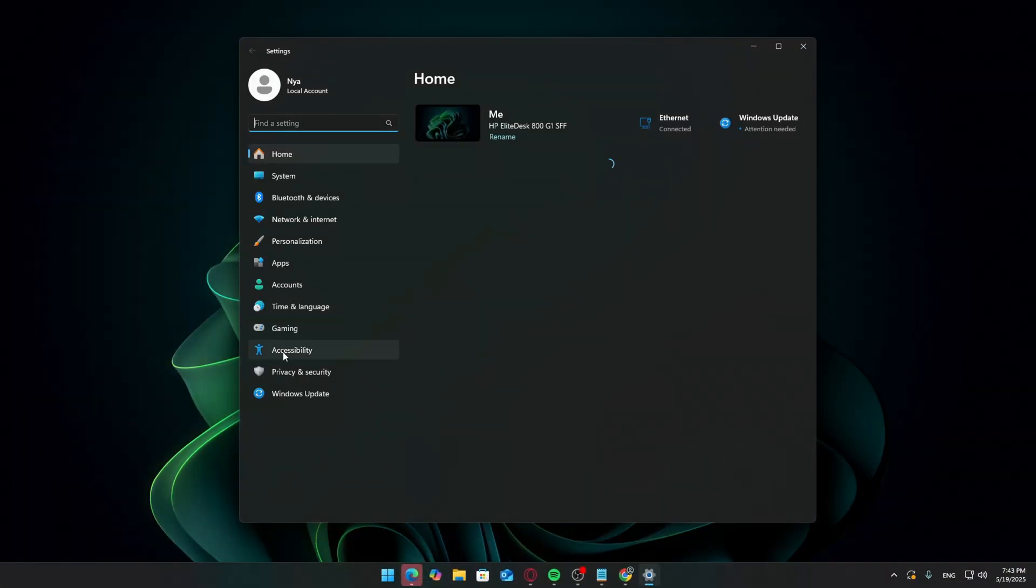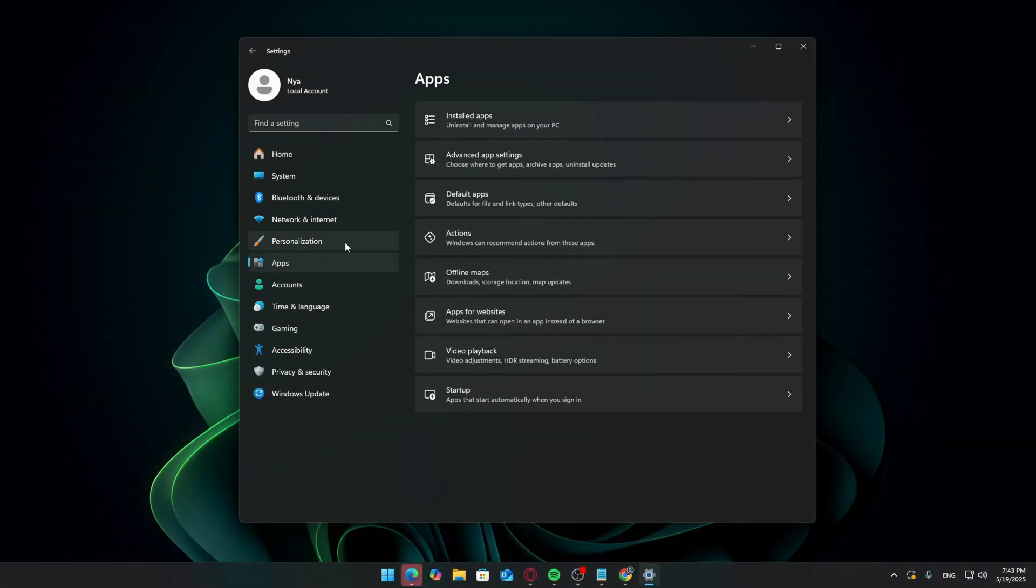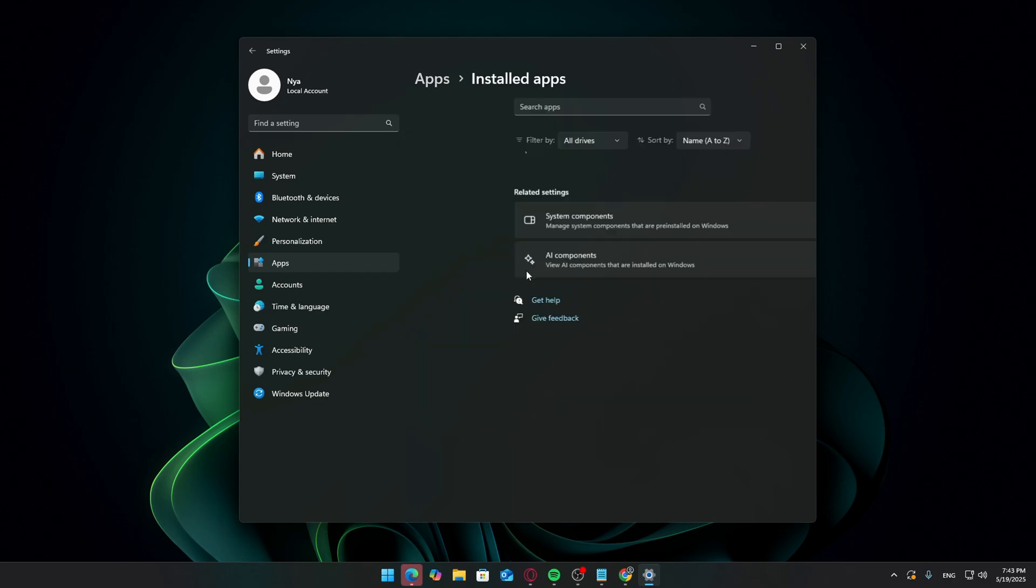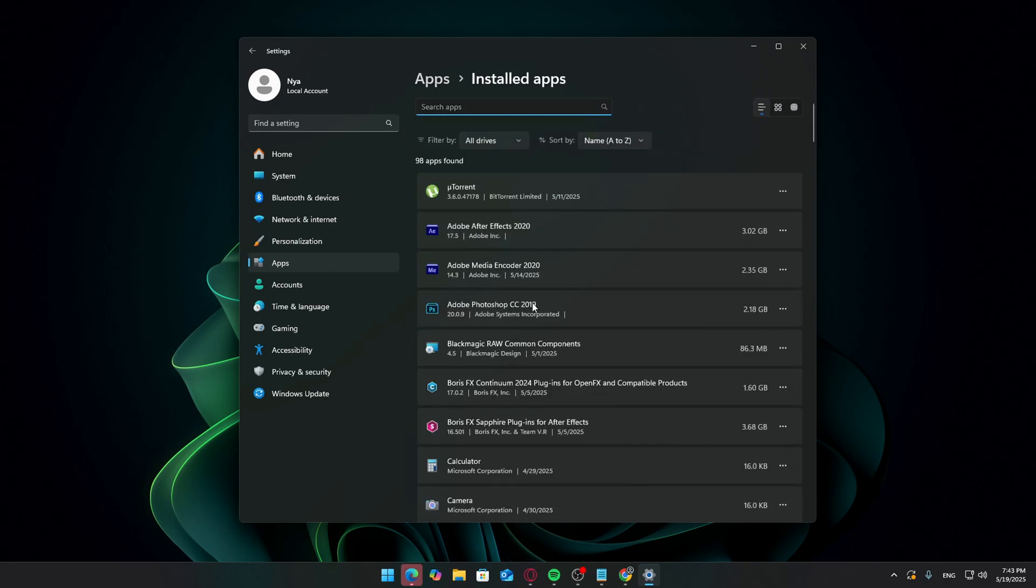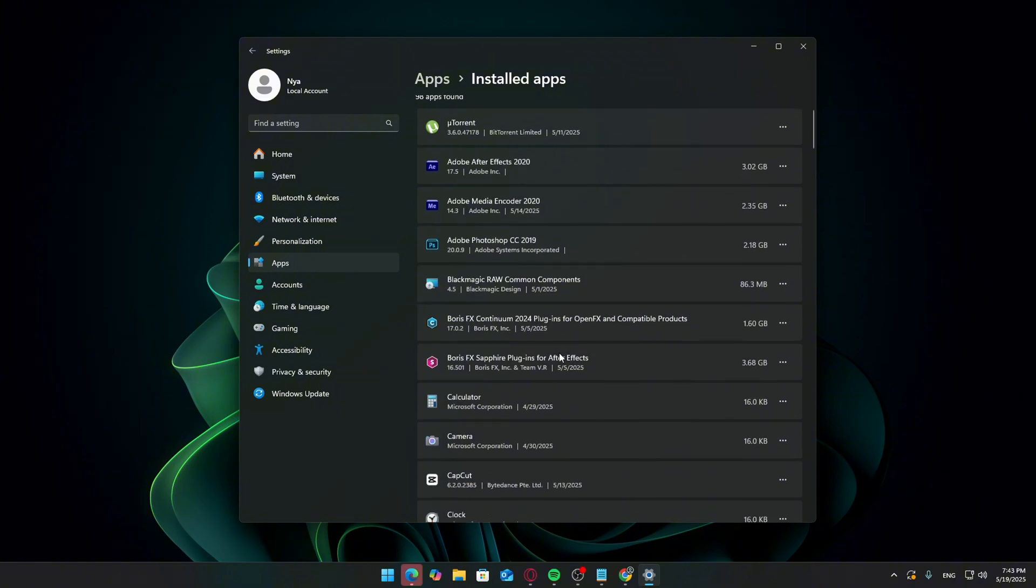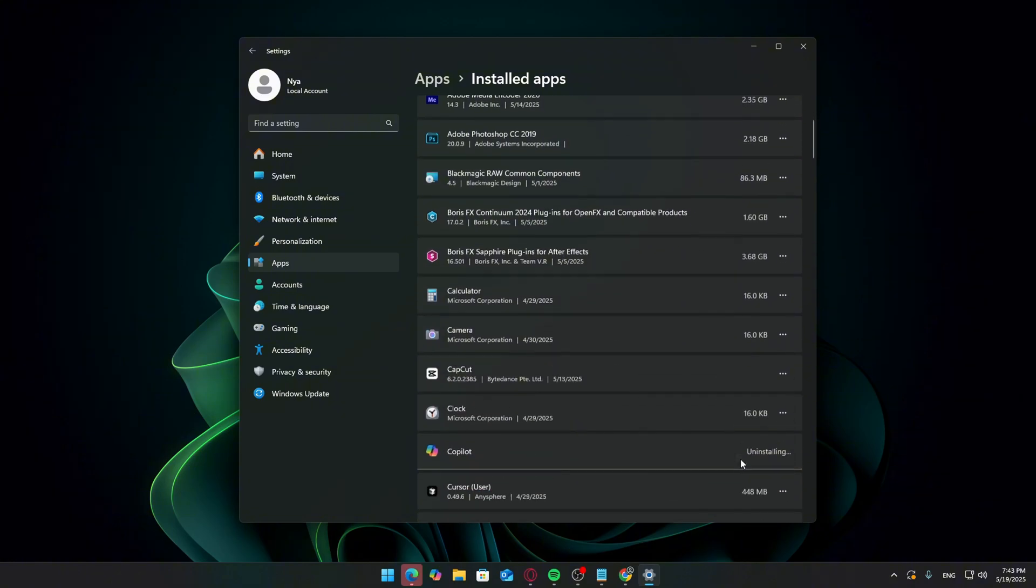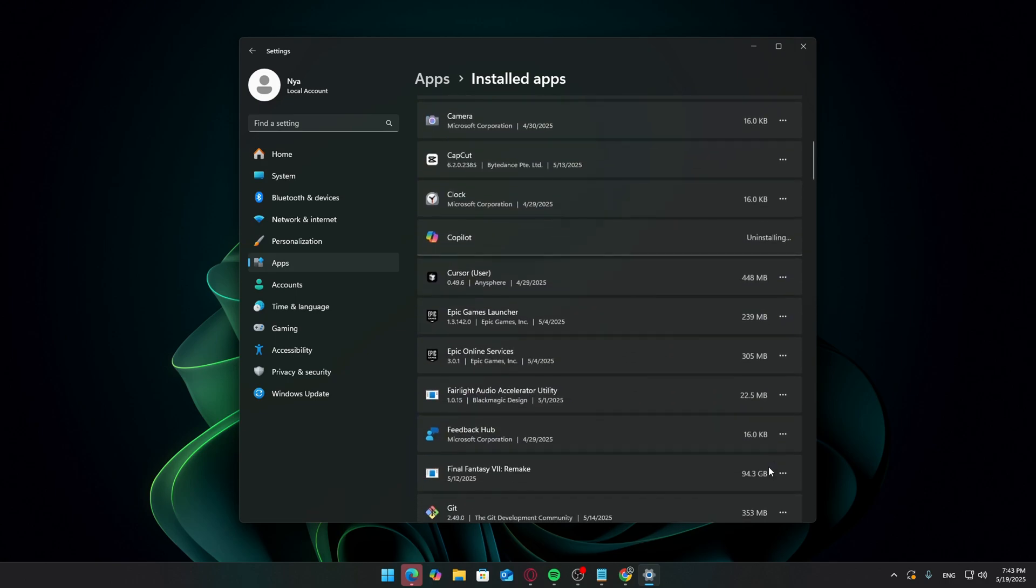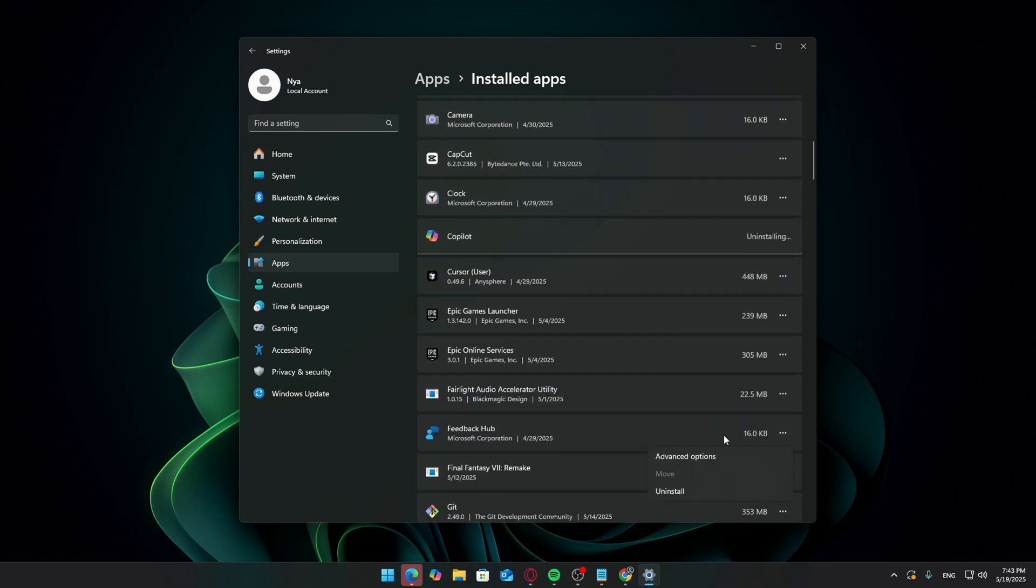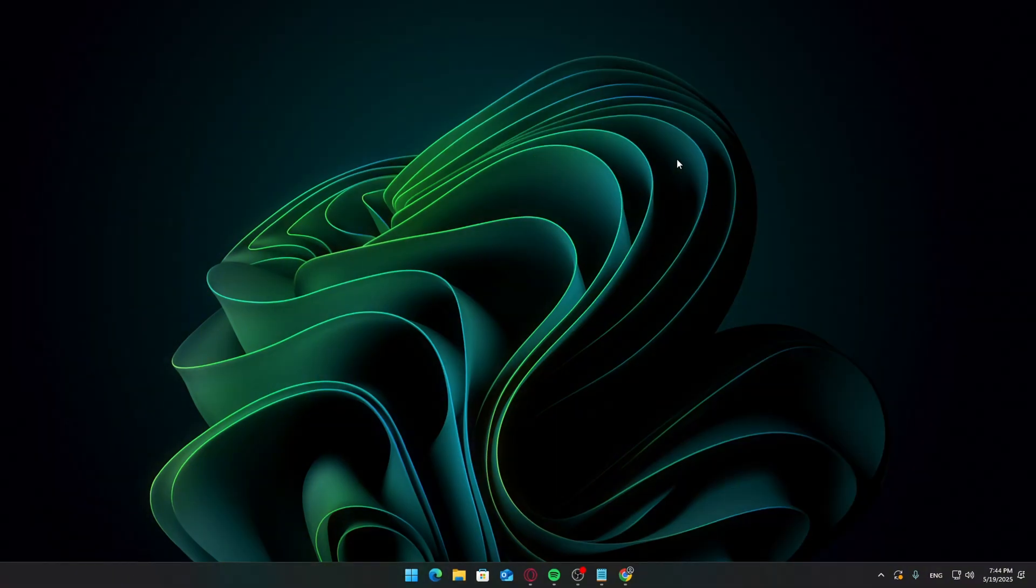Next, go to Settings, Apps, Installed Apps, and look through everything you have installed. Remove anything you know you don't use. Stuff like Xbox Game Bar, Mail and Calendar, or other pre-installed apps you've never opened. This helps reduce background tasks and frees up disk space.